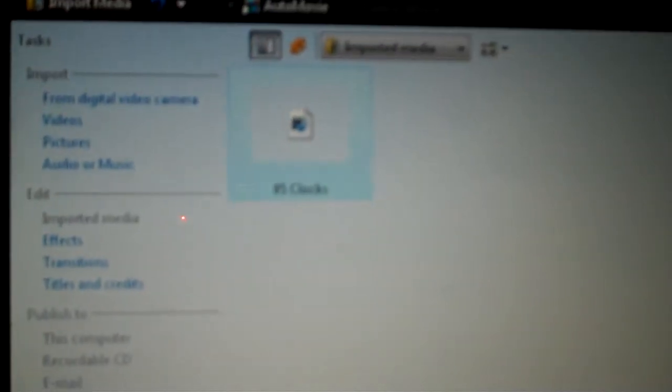And then, let me delete that real quick. And then you just click on Import Audio or Music. And it should show up. And just right there, just click on Import. And there it is. That's all there is to it. Thanks.